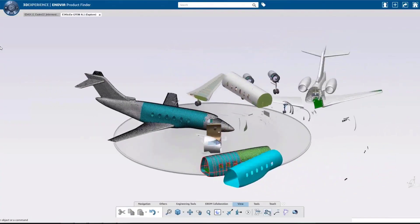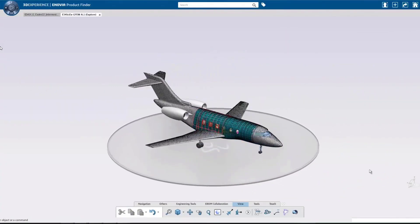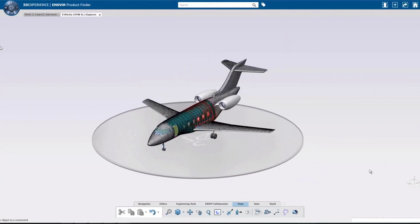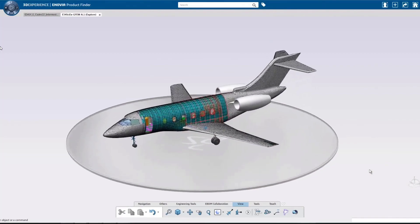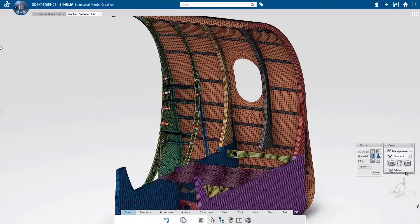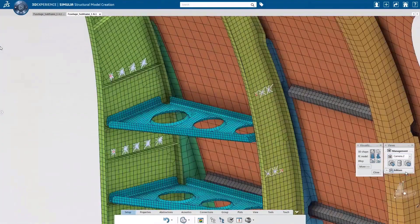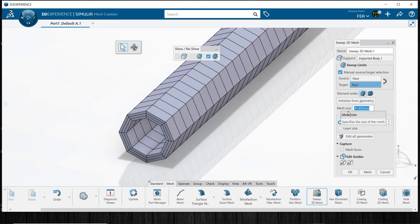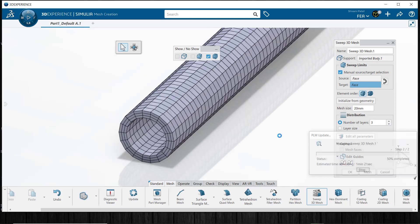With access to brick, tetrahedral, and HEX elements, a wide range of assemblies made up of vastly different geometries can be captured accurately.